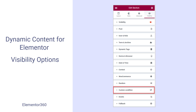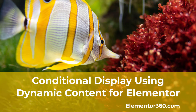Dynamic Content for Elementor has a visibility extension that provides a large number of ways to conditionally display sections and widgets. Each of these types provides different sets of variables and conditions that can be used, which together provide an insanely long list of conditional display options, unmatched by any Elementor add-on or probably any page builder. It's one of the plugin's pillars of strength. I did an overview of the visibility options in a previous video, but in this one I'm focusing on the custom condition option.